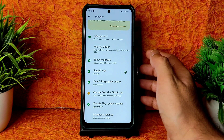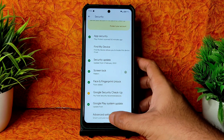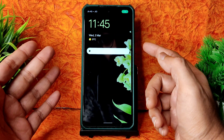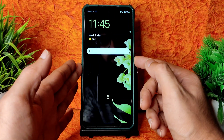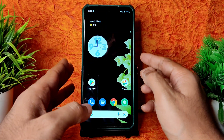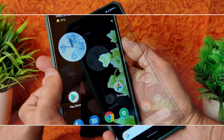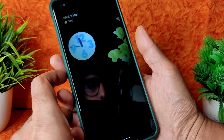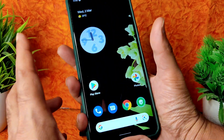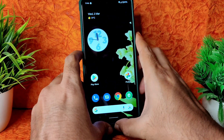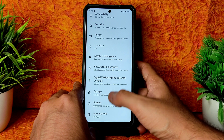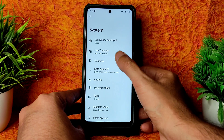Coming to security options, you get face unlock and fingerprint unlock. In previous builds they added face unlock, which is working very fast as you can see. The fingerprint unlock is also very quick and responsive — it's fine in my opinion for unlocking your smartphone using this Pixel Experience ROM.